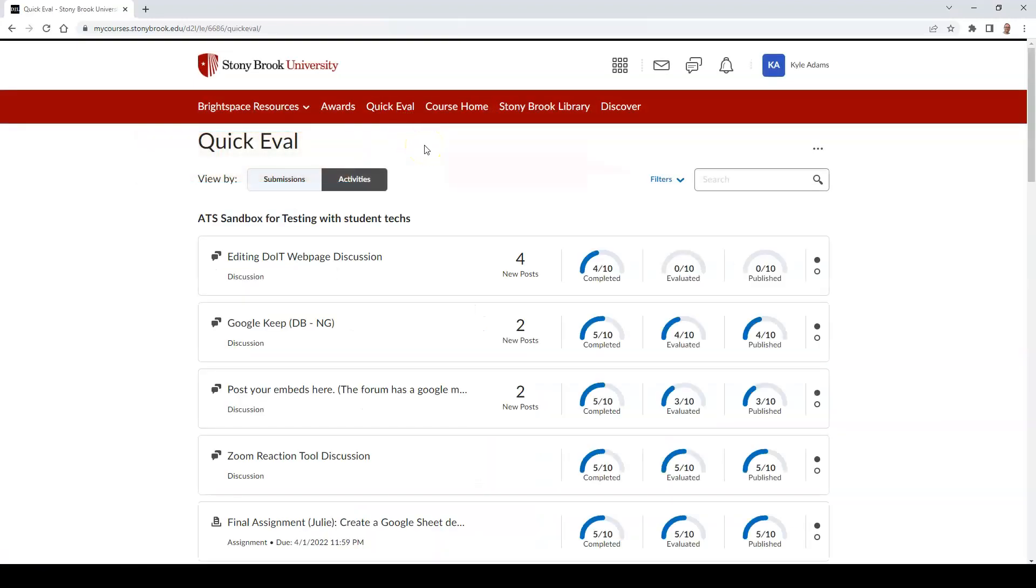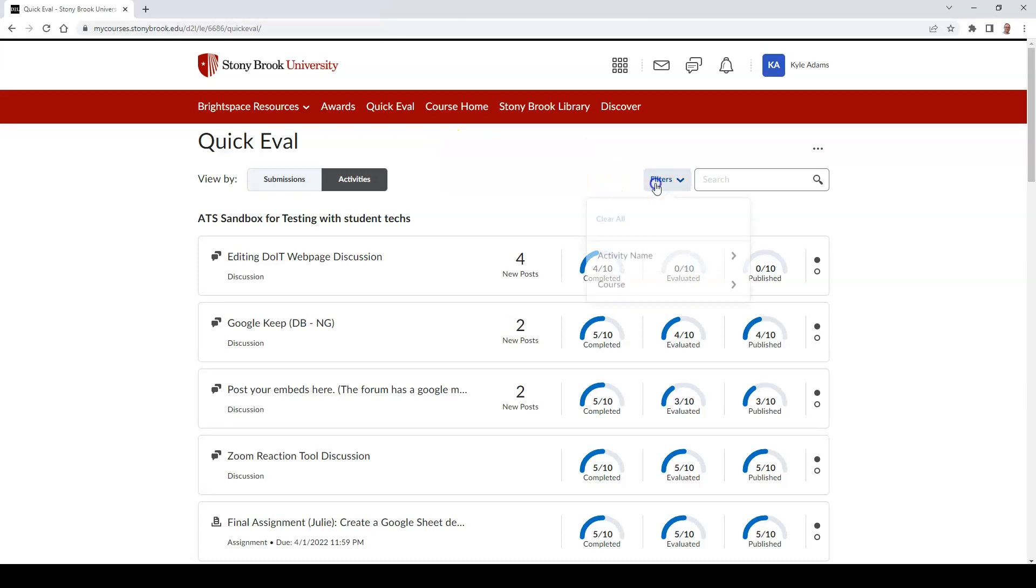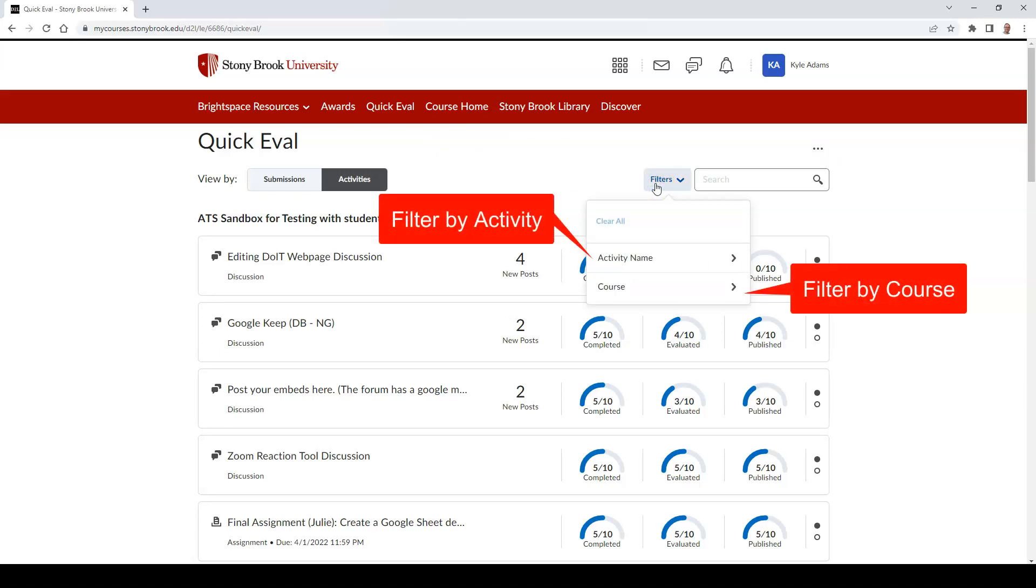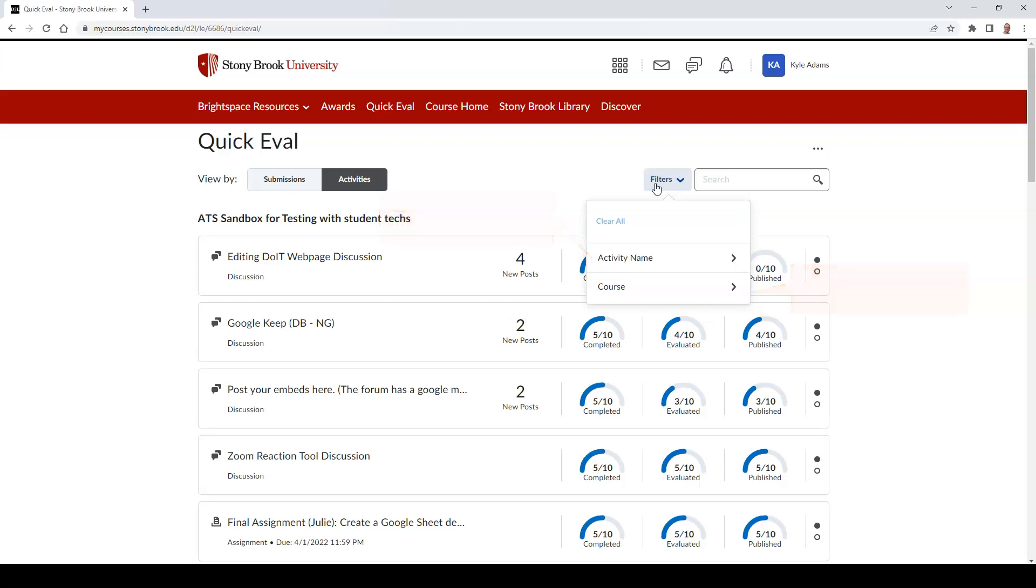Then select Filters. This will help you filter which activity you would like to grade by a particular activity name, or you can filter by which course you would like to evaluate. In this example, I'll select a course.